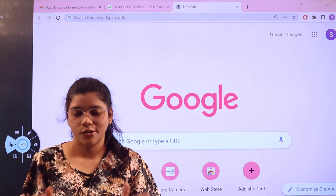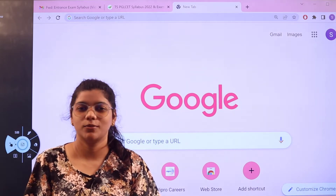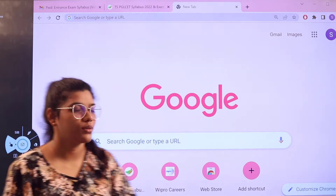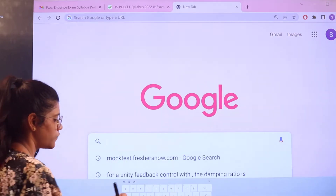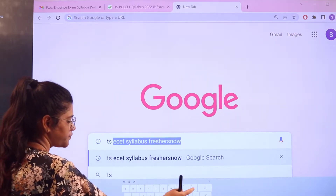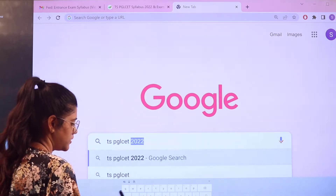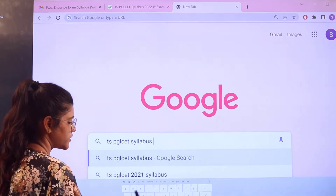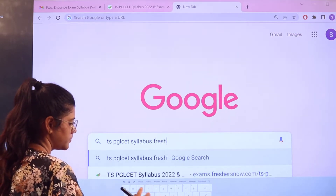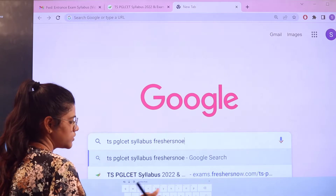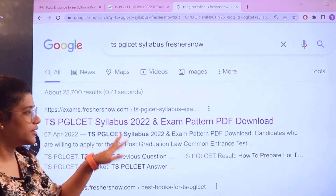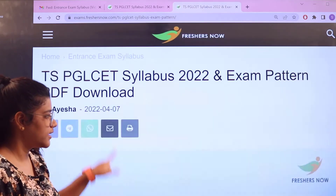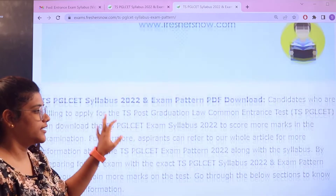If you want to access all of this information in one place, head over to exams.freshersnow.com. Head over to Google and search for 'TS PGLCET syllabus freshersnow.' Once you search, the first link will come up for you — click on it and you will be directed there.